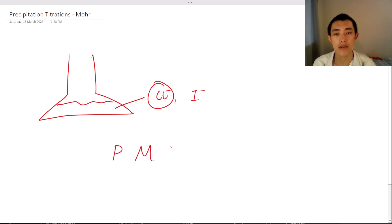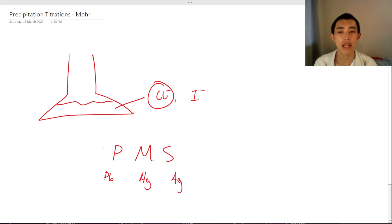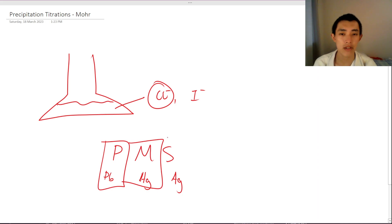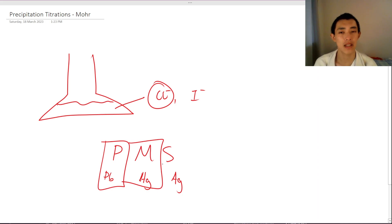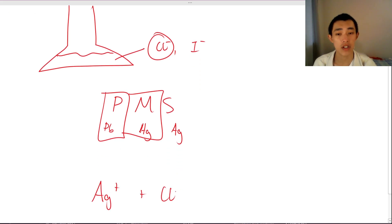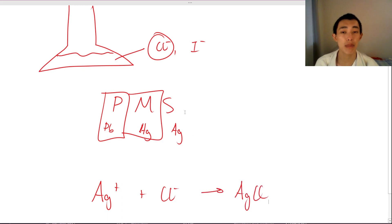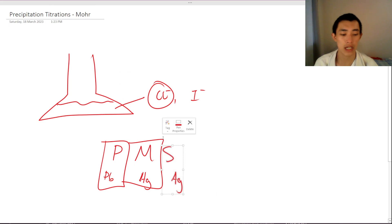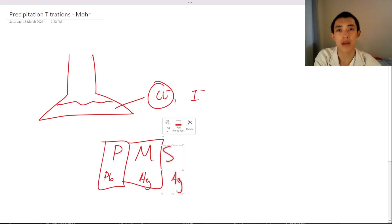If you remember PMS — lead, mercury, and silver. Lead is toxic, mercury is toxic, but silver is not too bad. So we use silver to precipitate the chlorine. That's the general idea behind precipitation titrations: we use silver, and the silver and chlorine together precipitate out as silver chloride.